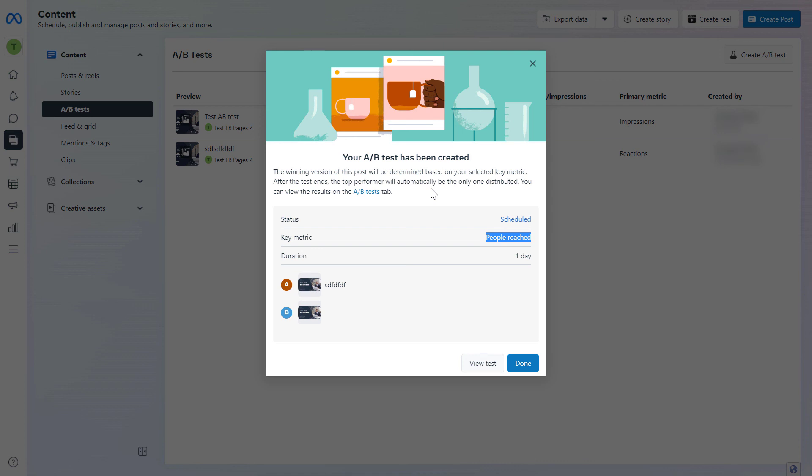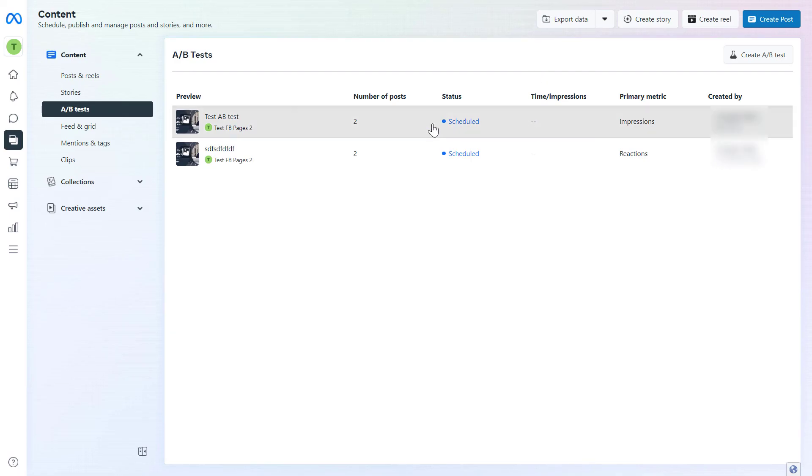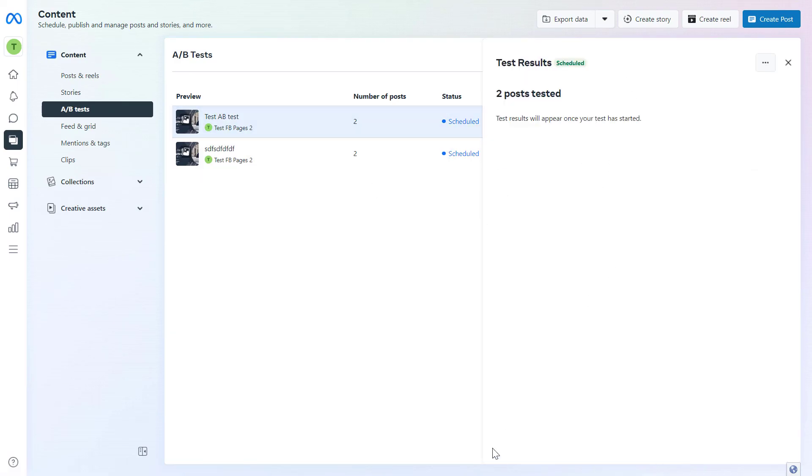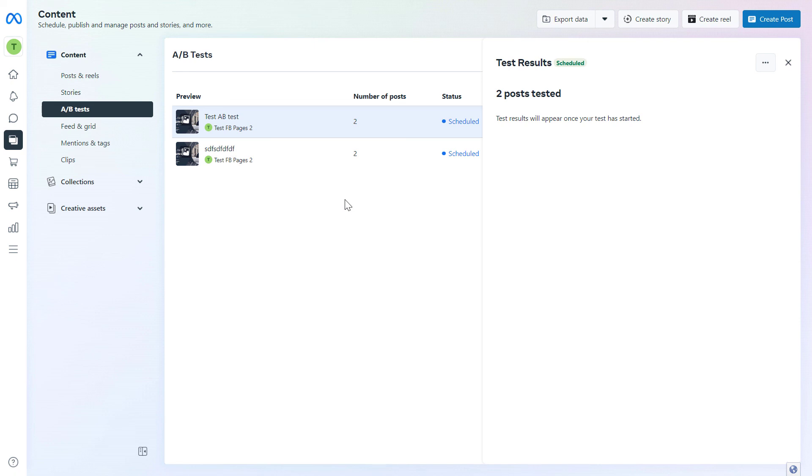Facebook will keep the post which performs better and you can view the results on the A/B test tab. So if you close this out we can click on it and we will see some statistics and results on how each version of the A/B test is performing. So this is how to create and run A/B tests on Facebook.